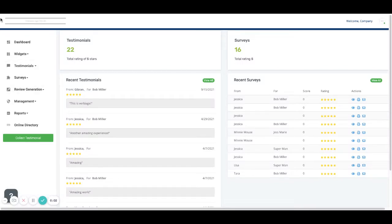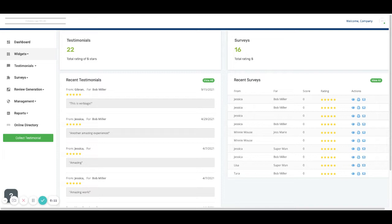Welcome to TestimonialTree. Today I'm going to show you how you can add a testimonial request link into your email signature.